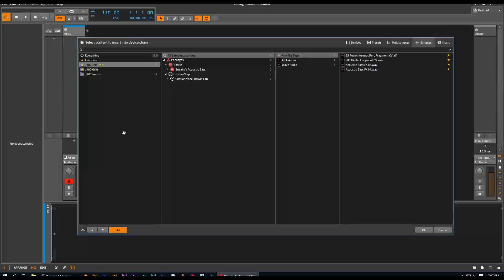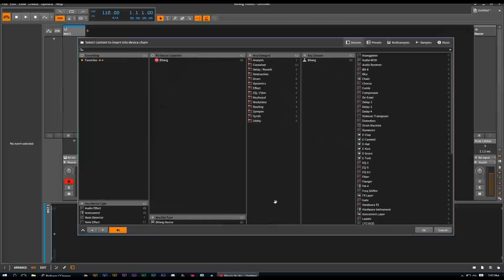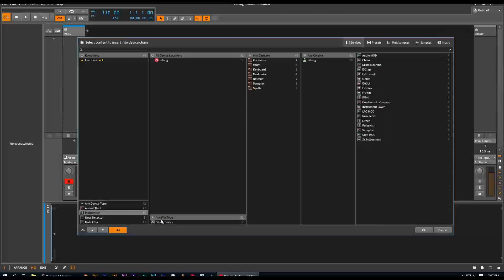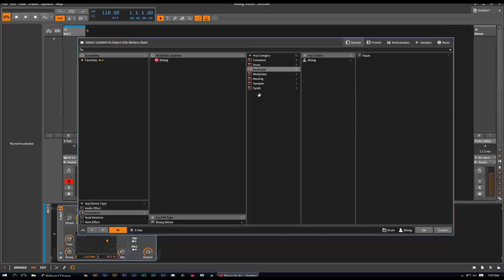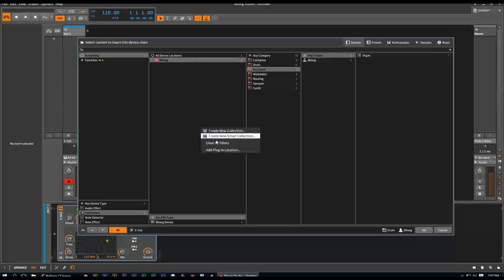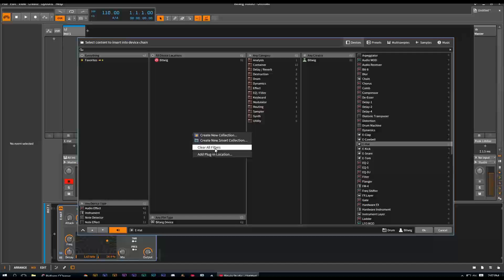Another really powerful thing with this browser that I've found - if you got this browser and you're all screwed up, if you right click and hit clear all filters, it'll reset it. Right click, clear all filters.